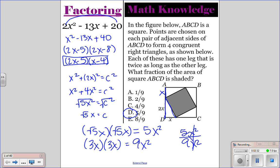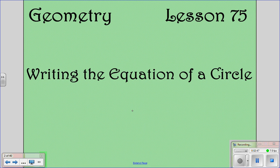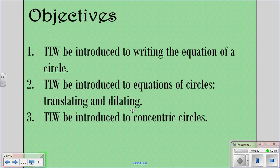We're going to be looking at Lesson 75, and then also Lesson 95 and 97. They're all dealing with circles, so we're going to do all of those together — but you're only going to have one problem set for homework. First we'll look at Lesson 75, writing the equation of a circle. After that, we'll look at Lesson 95, which deals with introducing, translating, and dilating circles. And then we're going to look at concentric circles.